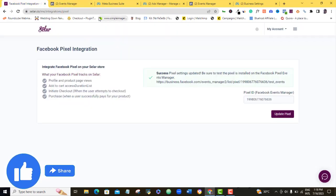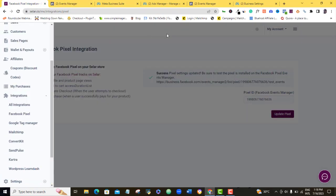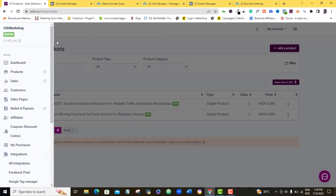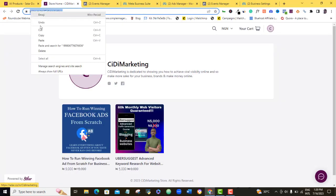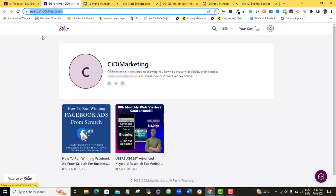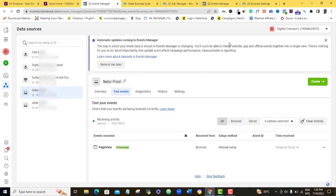We're going to come back to our Selar account, we're going to go back to our account. Alright, so this is where my own store link is, so I'm going to just click on it. So you can see this is my store link, I'm going to copy that store link. Copy and then I'm going to bring it back here and even here, even before I tested it, you can see here that my pixel is already showing green.